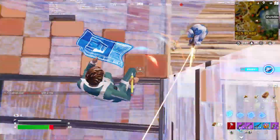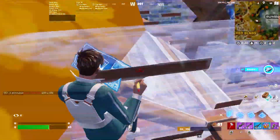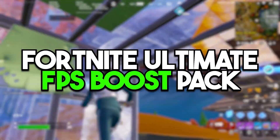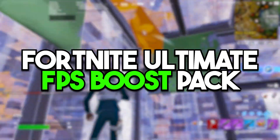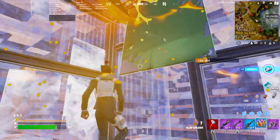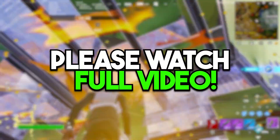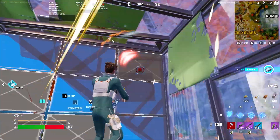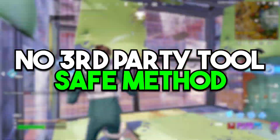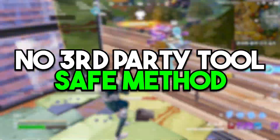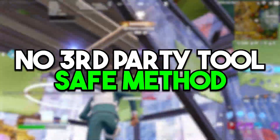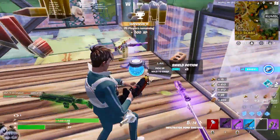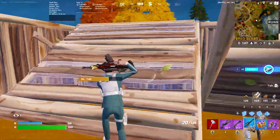In this video we are going to cover the Fortnite ultimate FPS boost pack. Make sure to watch this whole video because it includes some important registry tweaks — no third-party tools — so this video is completely safe for any kind of PC build. Without wasting time, let's dive straight into it.